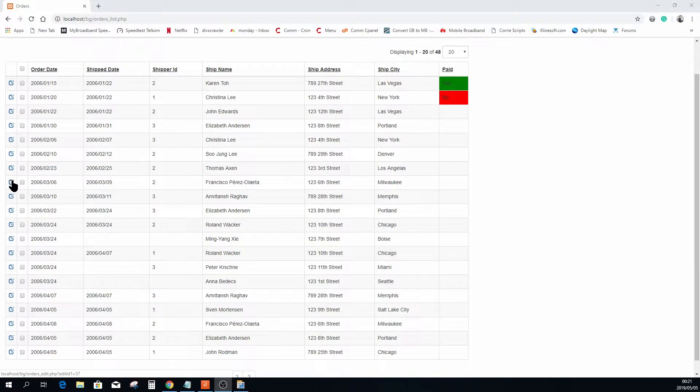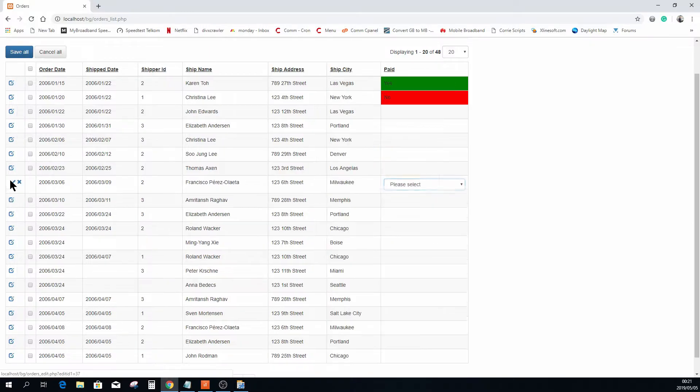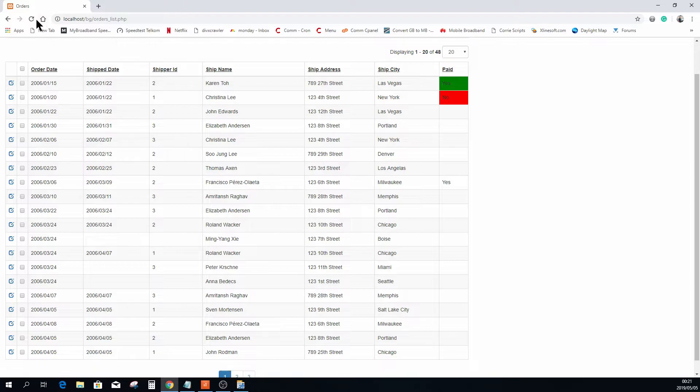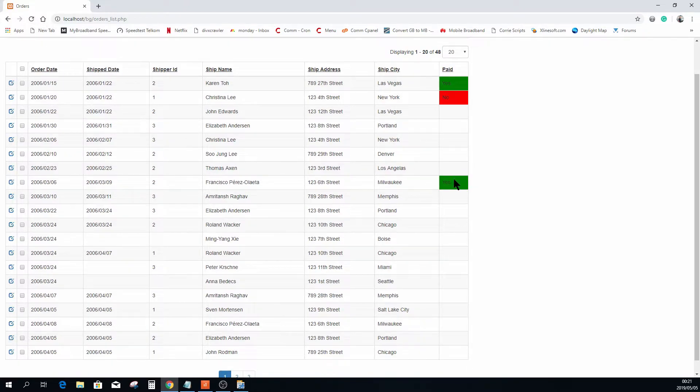Changing any of these values, let me just select a random one here, let's make this one yes as well and save it. And you will see that it's yes.